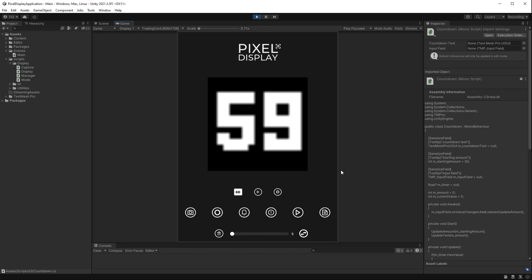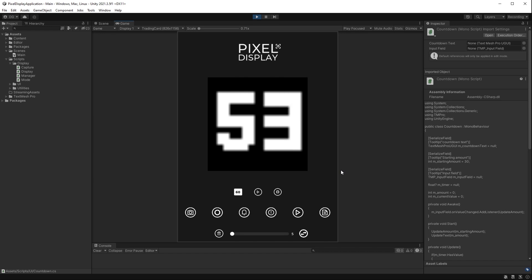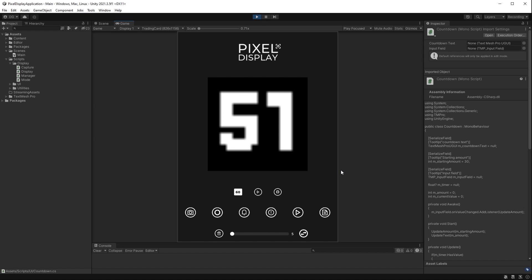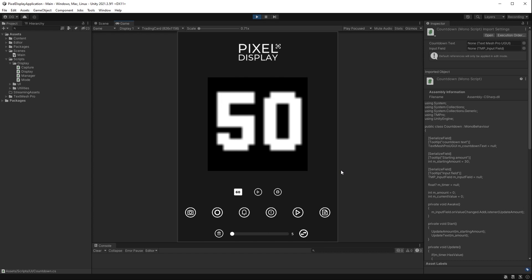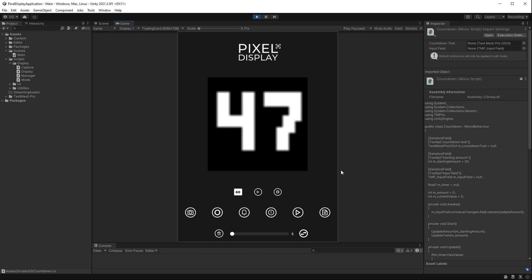Obviously I don't want to go up too high because this is only a 32 by 32 resolution pixel display, and anything too long, you know four numbers or anything like that, is going to show up terribly on the display, so I kept it to around 60 as a maximum.